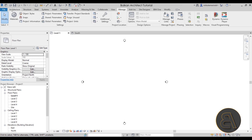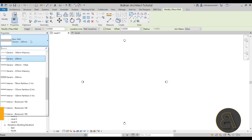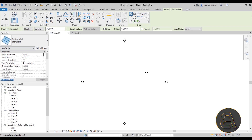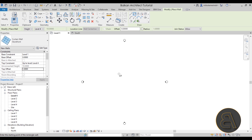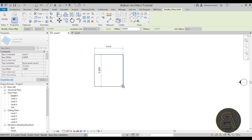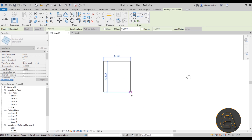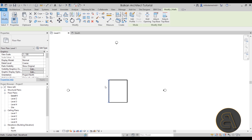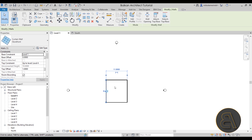Let's go back to Level 1, go to the Architecture tab, and choose the Wall tool. In the properties I'm going to change the wall type to the Storefront system family. Go to the draw tools and pick out a rectangle. For the height I'm going to go up to Level 4 with a one-meter top offset. Then create a simple rectangle — you can make it bigger or smaller depending on what you're trying to achieve.